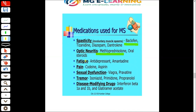Oral steroids are used for optic neuritis. For fatigue or depression, we use antidepressants. For pain, we use aspirin. Treatment depends on which symptoms the patient presents with and the severity of those symptoms. We then decide whether to keep the patient on medication or give chemotherapy.